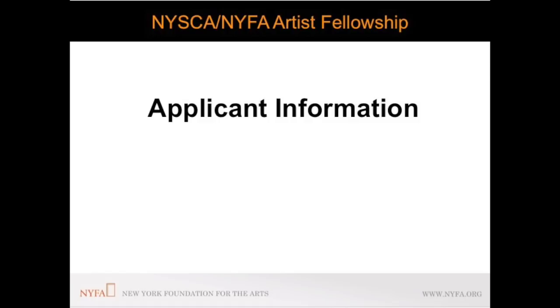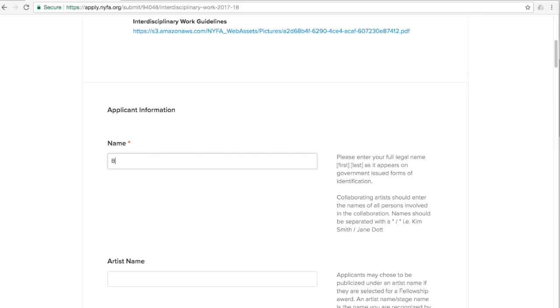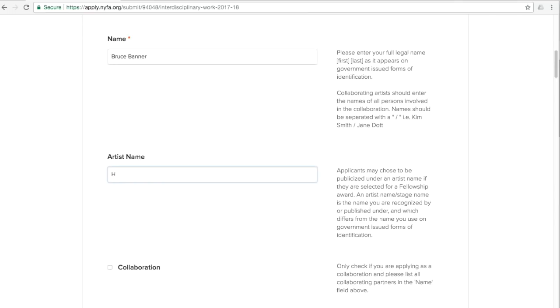Please ensure that your name is your full legal name as it appears on government issued forms of identification. And if you have an artist name, please state this in the appropriate field. If you are applying as a collaboration, please enter each collaborative artist's full legal name in the Your Name field and your collaborative artist name in the Artist Name field.